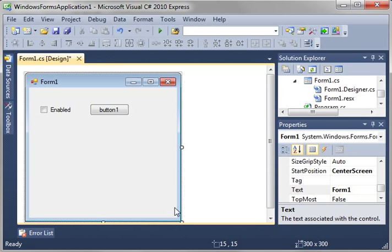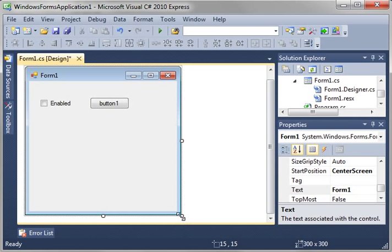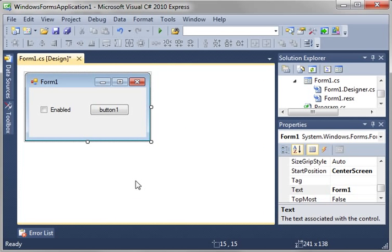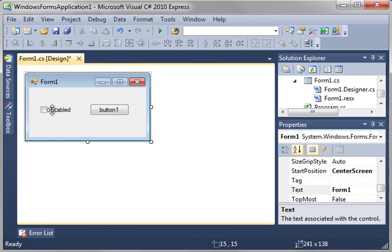Now, we're going to make this application very simple and easy. When it loads, it's going to check the state of this checkbox and enable or disable the button. When we check or uncheck the checkbox, it'll enable or disable the button. Let me show you what I mean here.